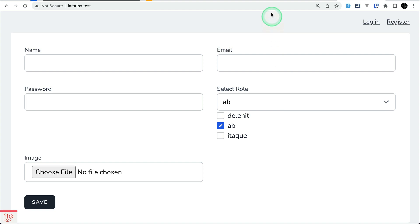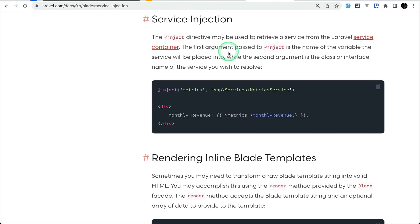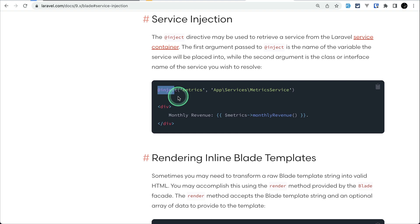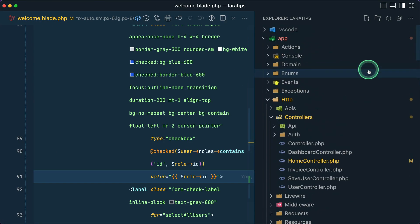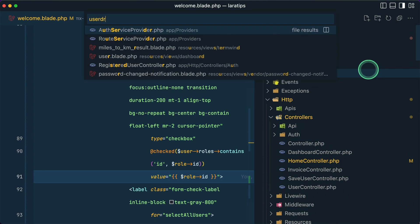Now let's move to the second tip: service injection. There is an @inject Blade directive that you can use to inject an object of a certain class inside a Blade file. It is very useful for retrieving a service from the Laravel service container. I have created a UserService inside the app/Services folder.